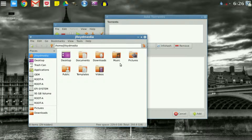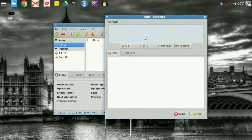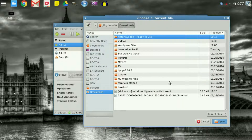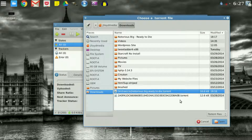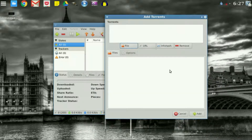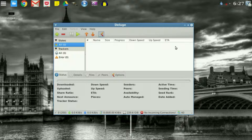The torrent file will be stored in your downloads section. Once you have it downloaded, push the plus sign, click the file button, and locate that download. Once you pick it, go ahead and press Open. It will then pop up in the list area — click Add and your download is going to begin right there.